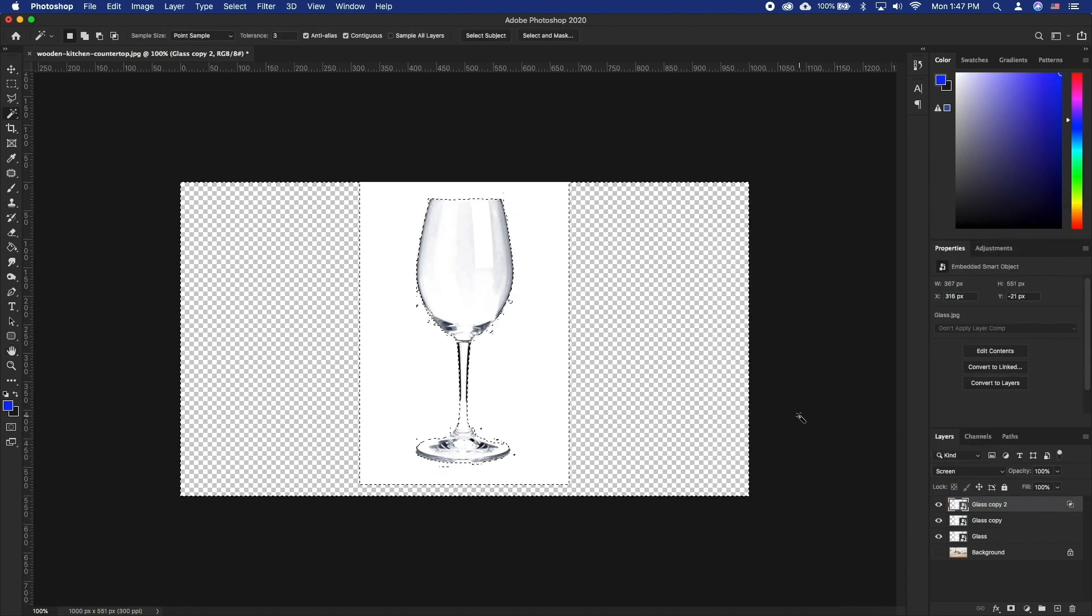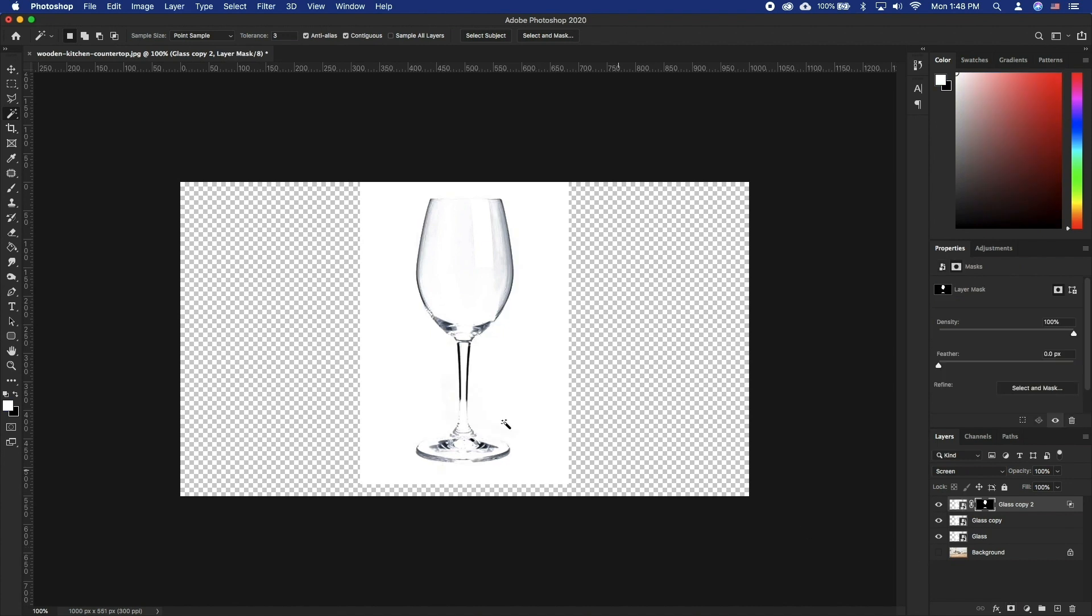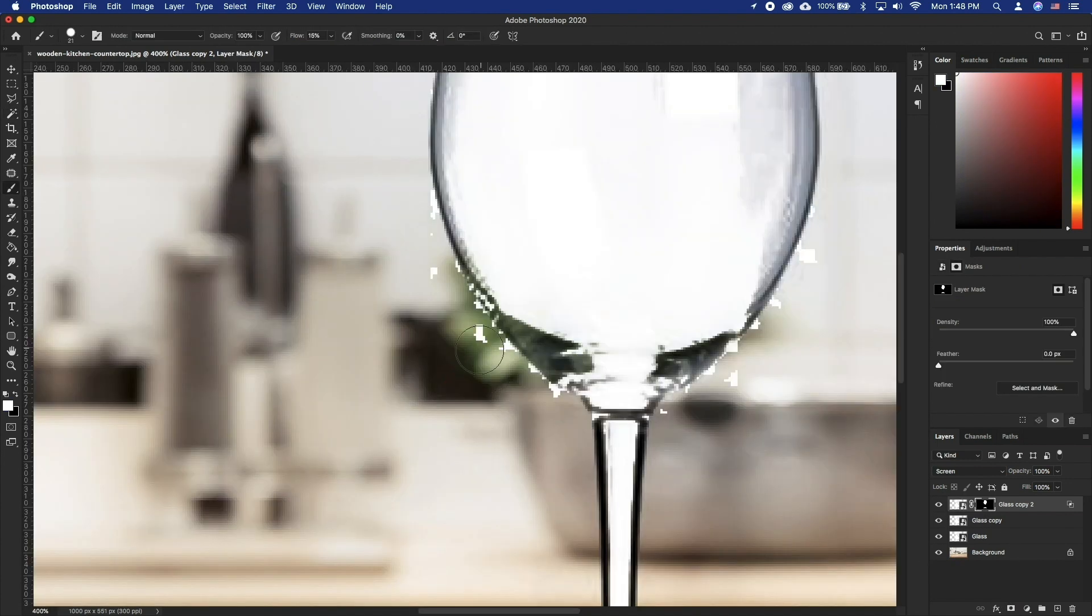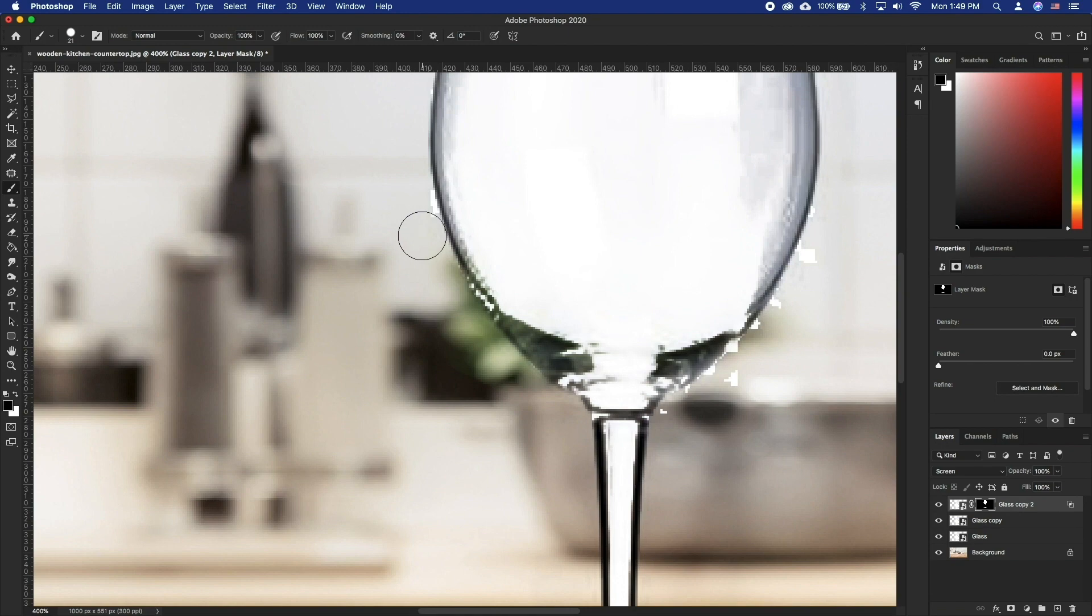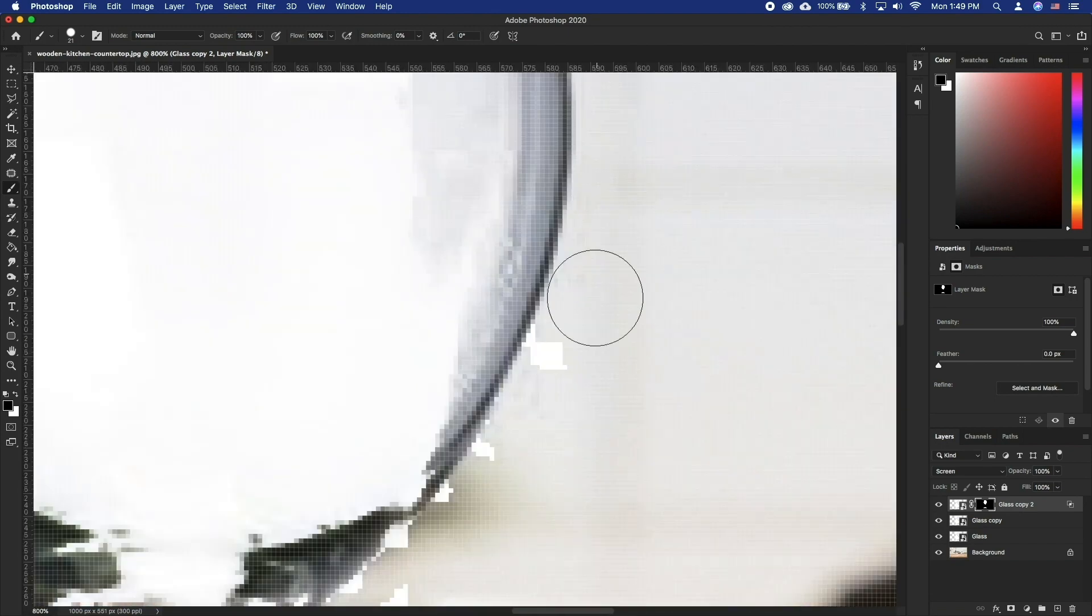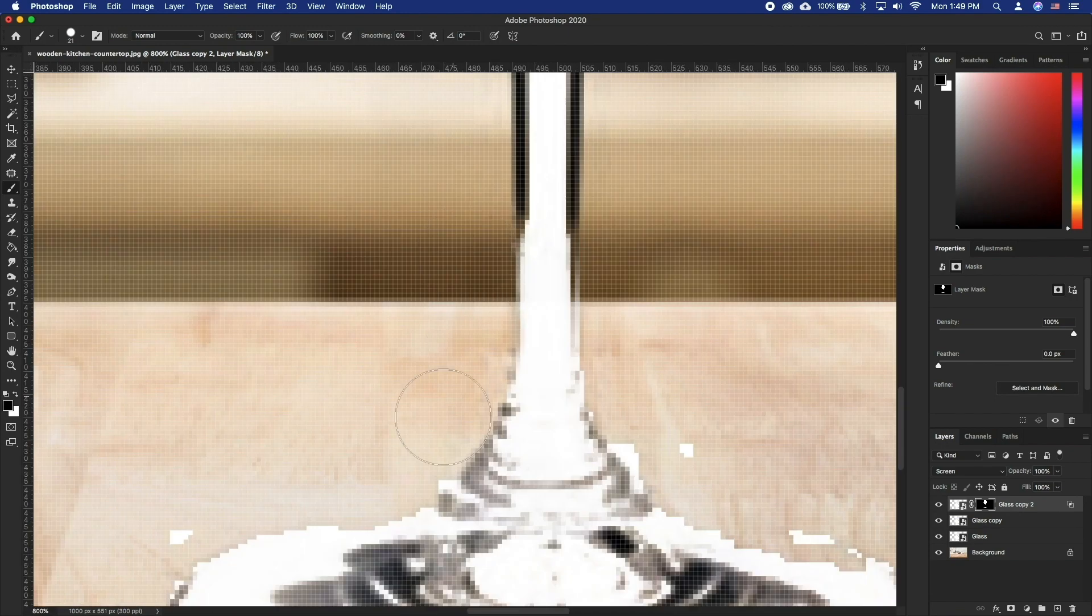Now create a new mask. We can now lower the opacity to fit the background a little better, and using brushes, we can fix any mistake of the magic wand selection.